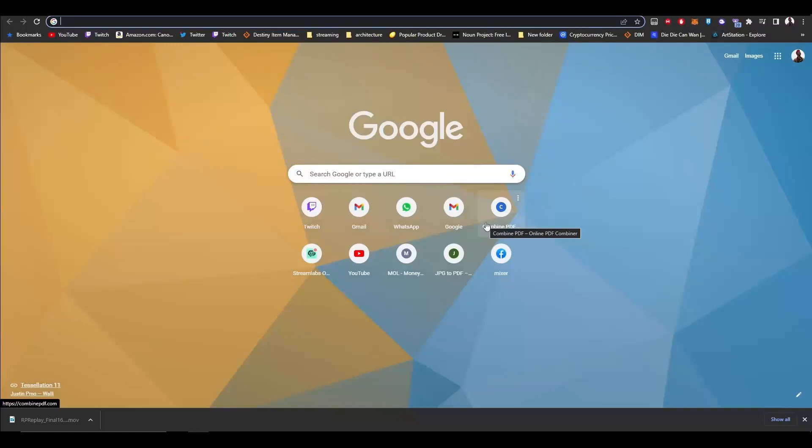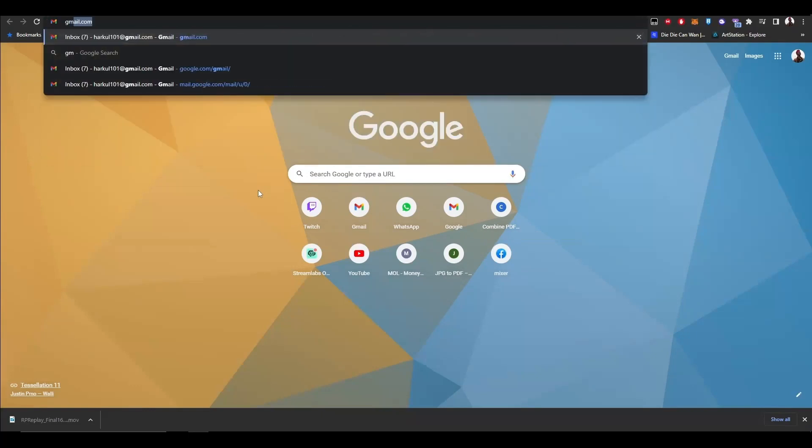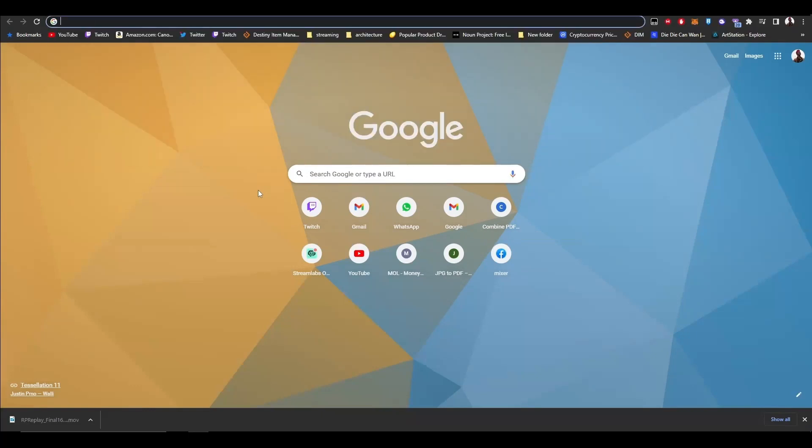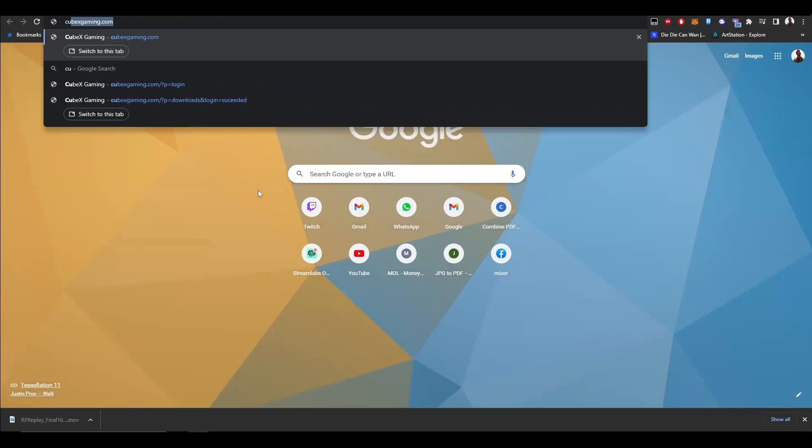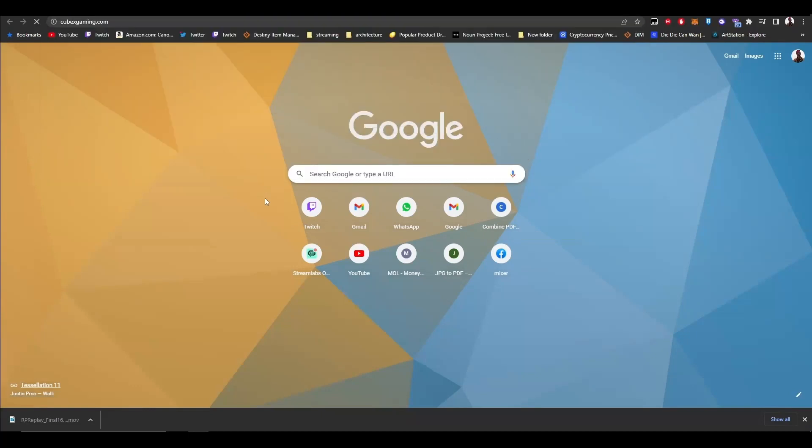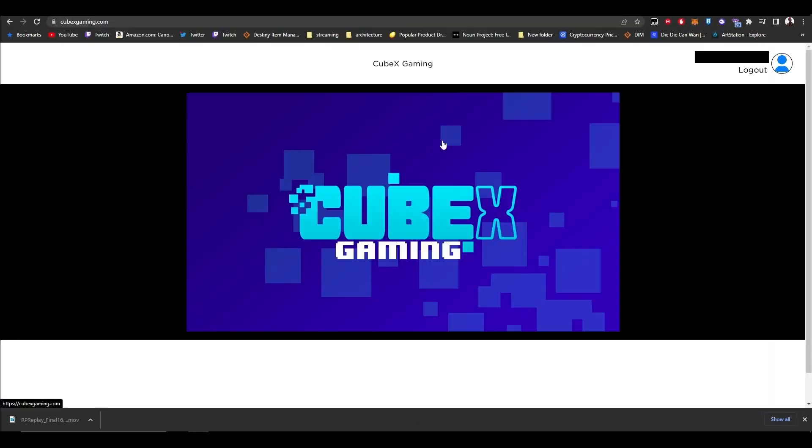This video shows how to download, play, and enjoy it. If you go to cubexgaming.com, you'll be put into this page.